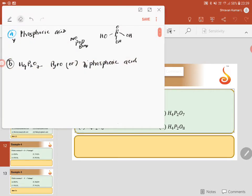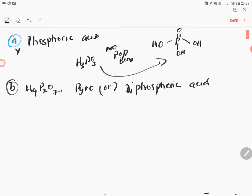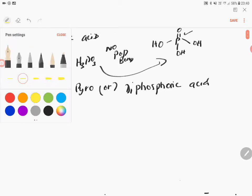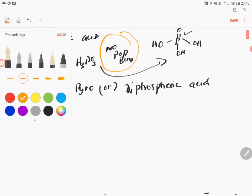Writing structures of these kinds of molecules in inorganic chemistry is actually quite simple. Phosphoric acid is H₃PO₃ — you write a phosphorus atom with a double bond to oxygen and three OH groups. However, this molecule does not have a P-O-P bond, so it is not our answer.